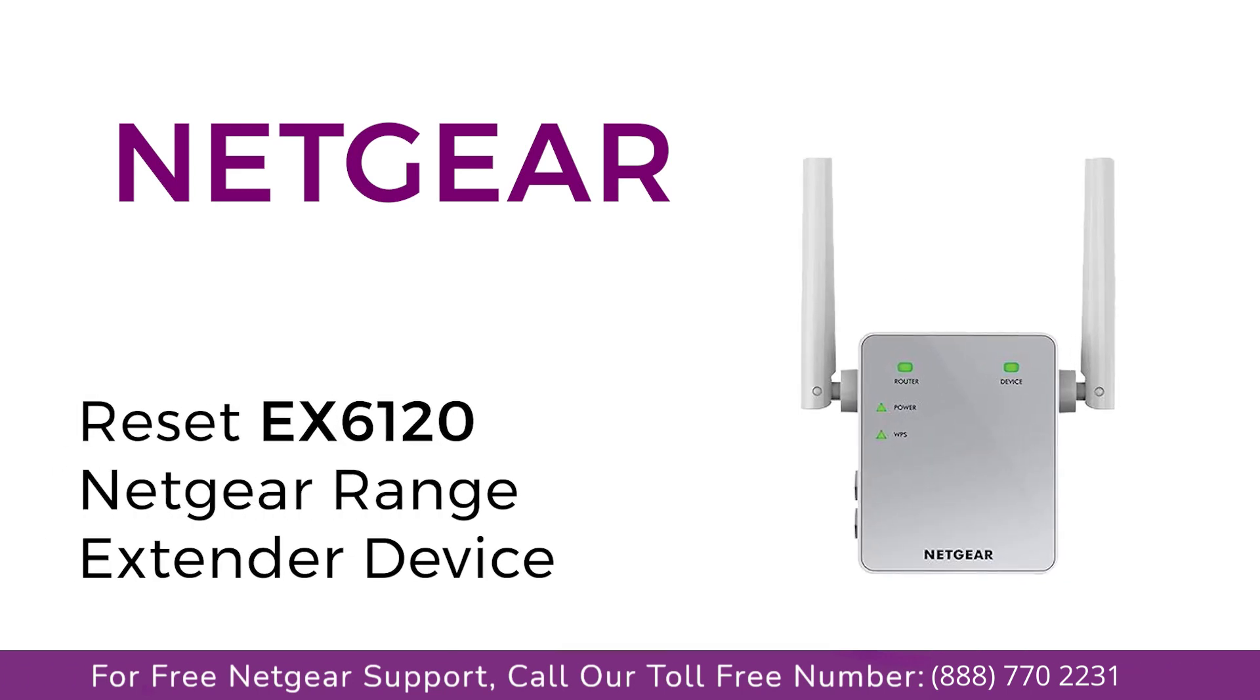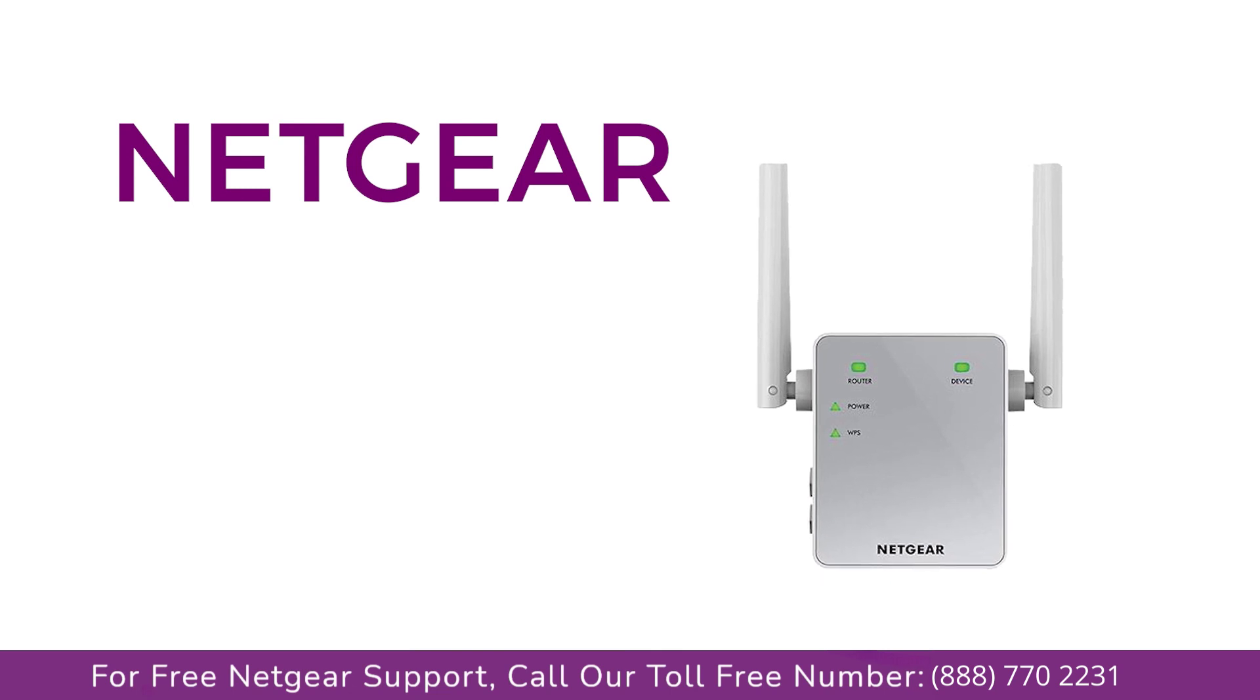In this short video, we are going to reset the EX6100 Netgear range extender device. It's simpler than you think.